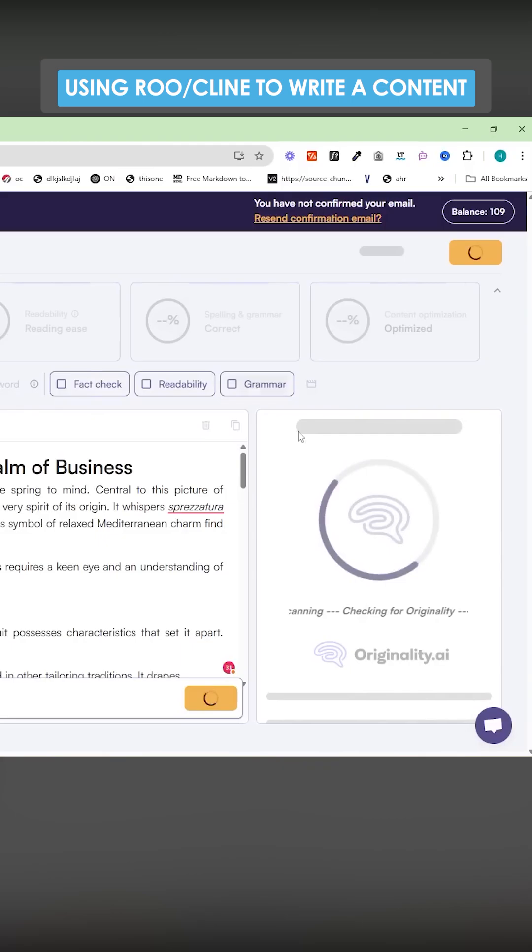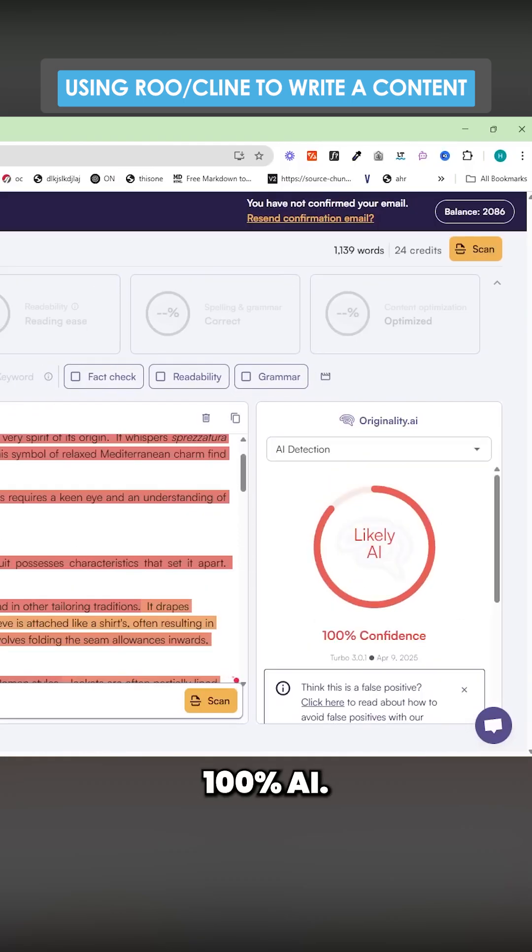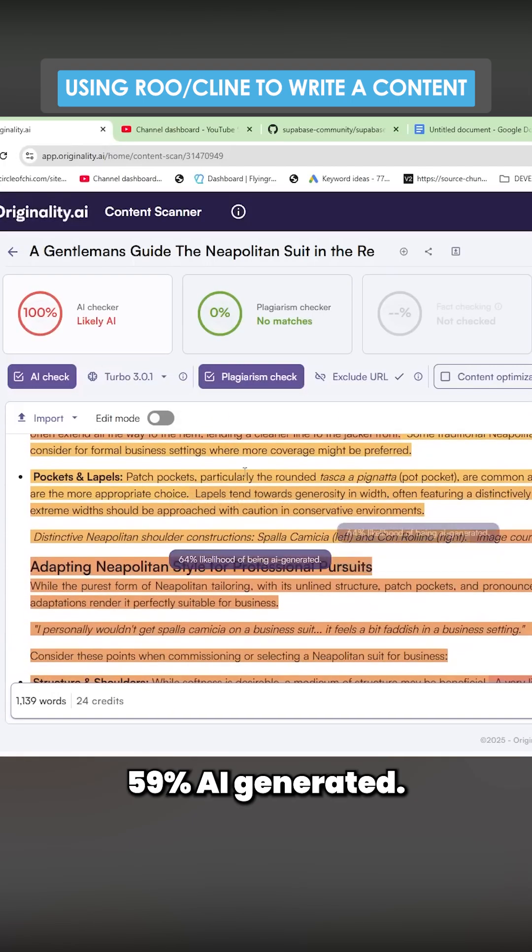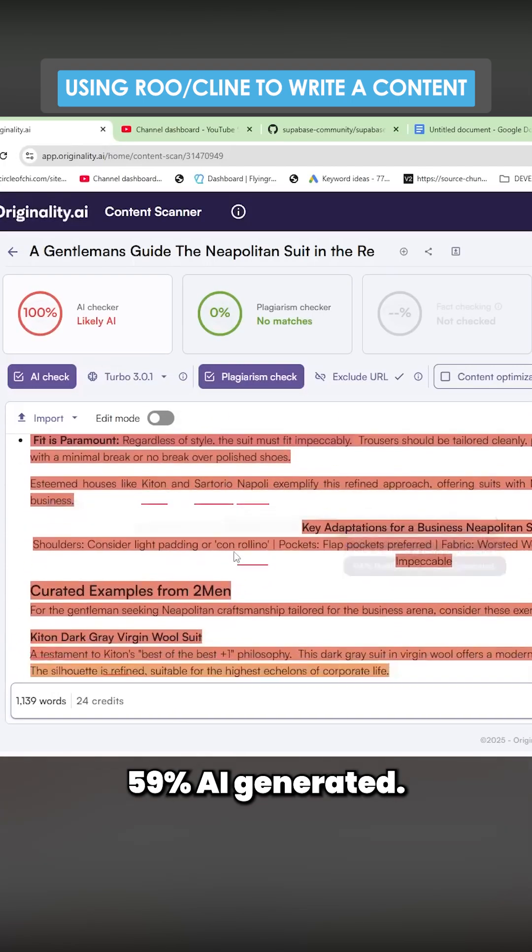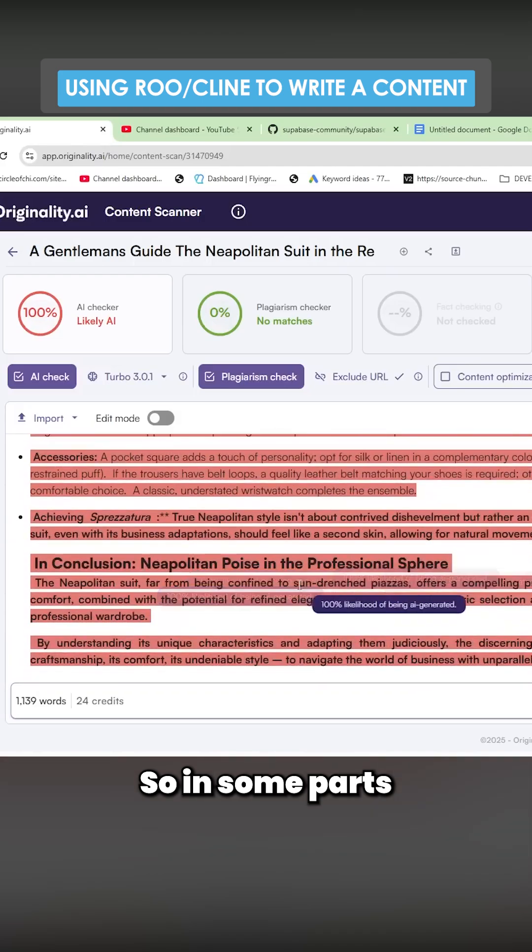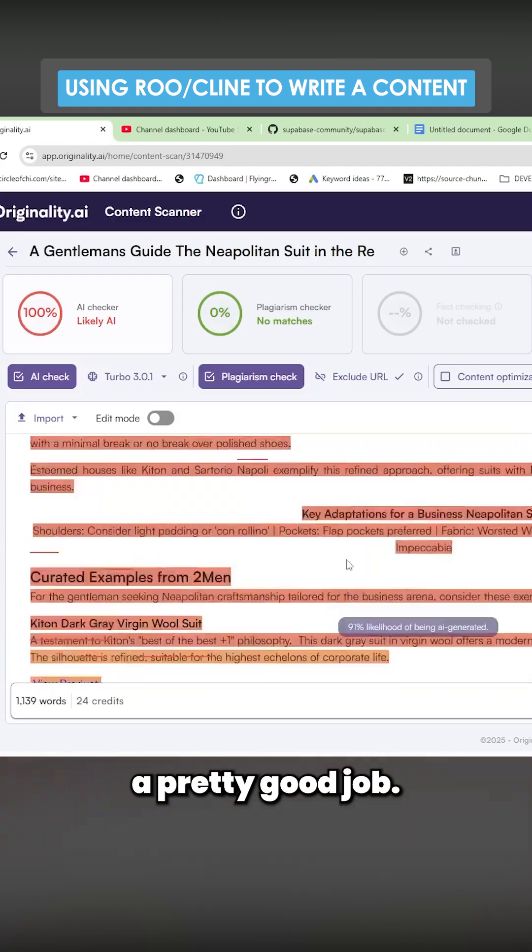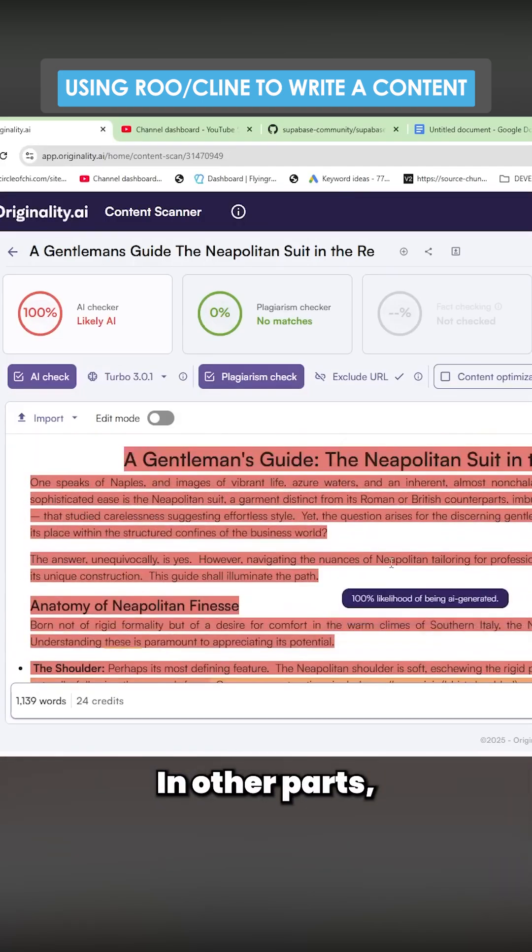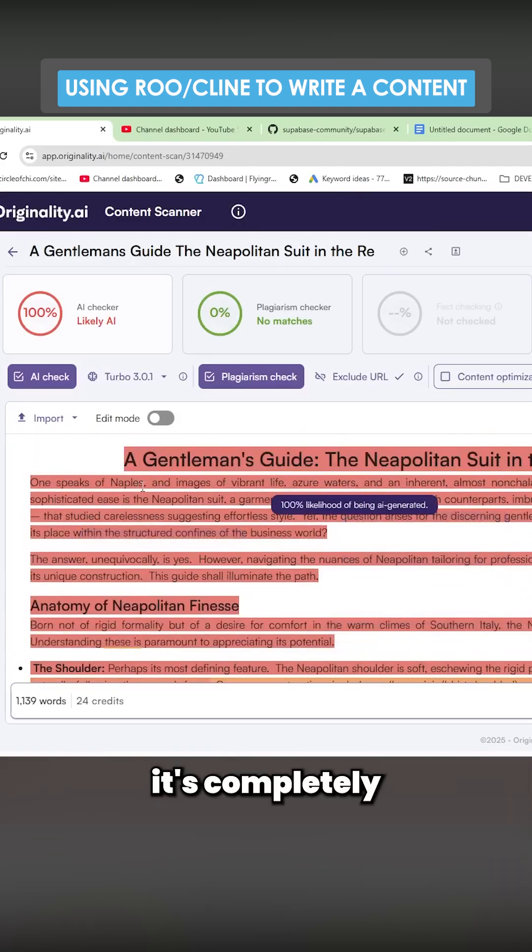I don't think it's going to pass AI detection. Yeah, no, 100% AI. It's done a pretty good job though. 59% AI generated. So in some parts, it's done a pretty good job. In other parts, it's completely AI generated. 60% AI generated.